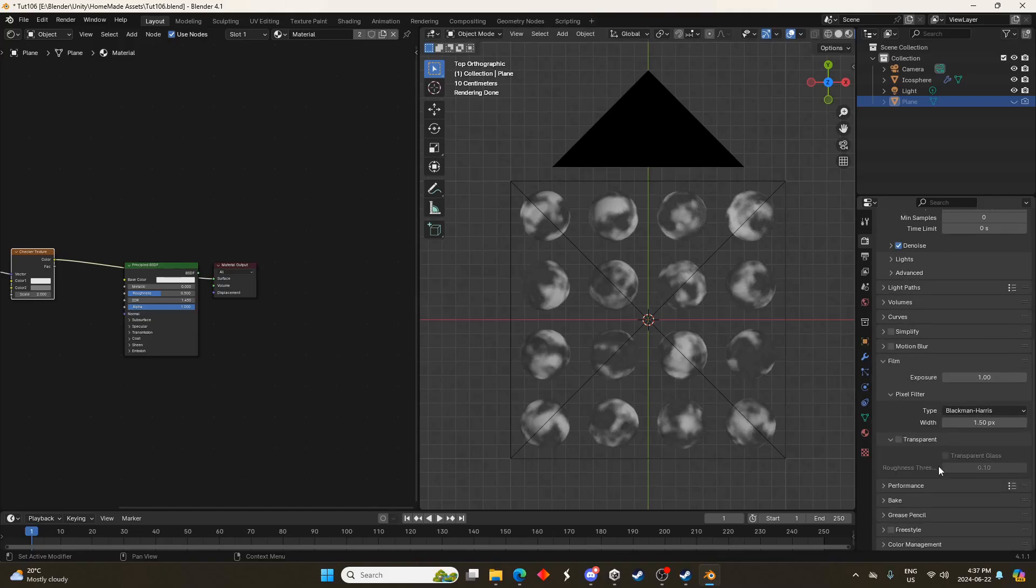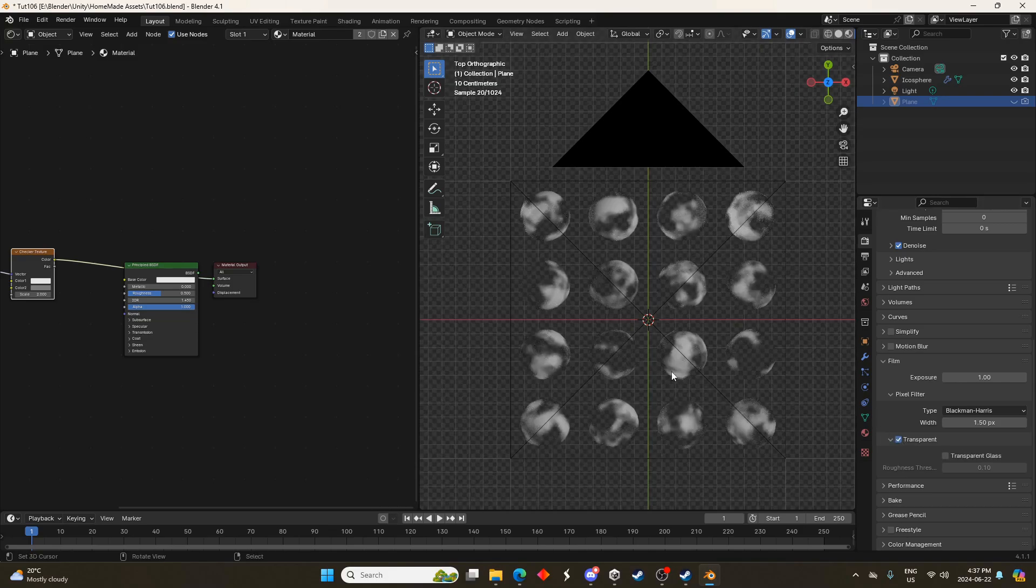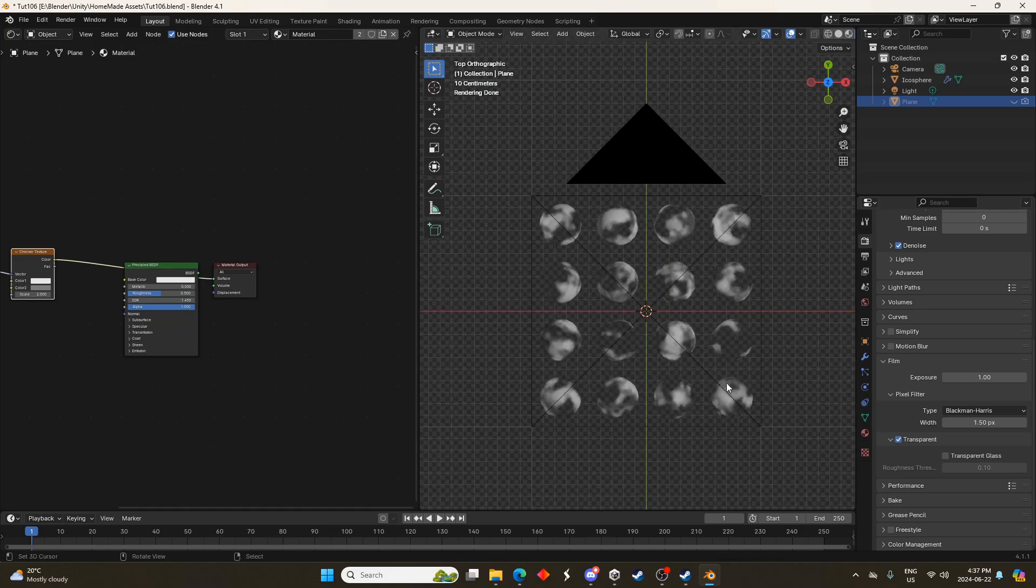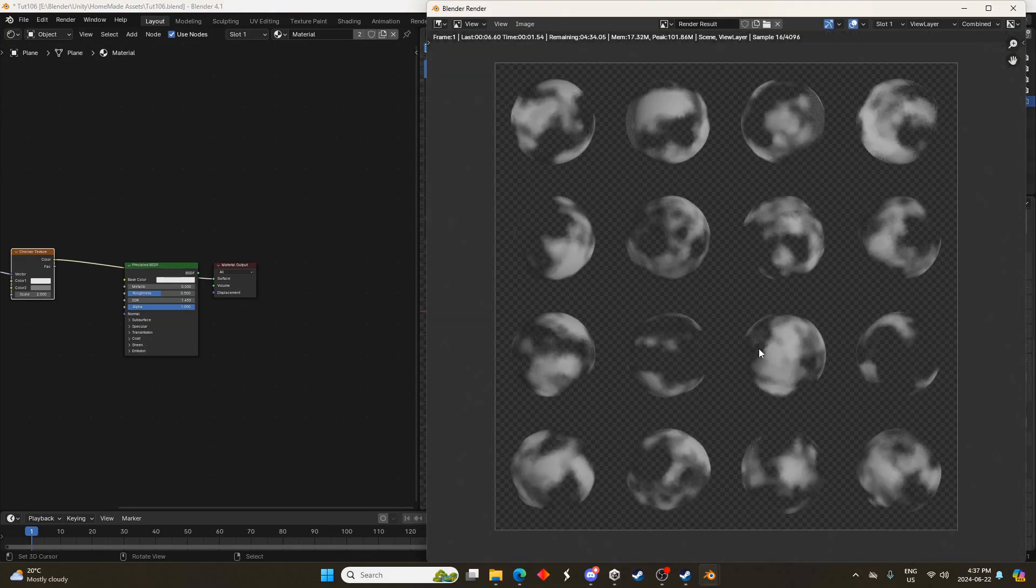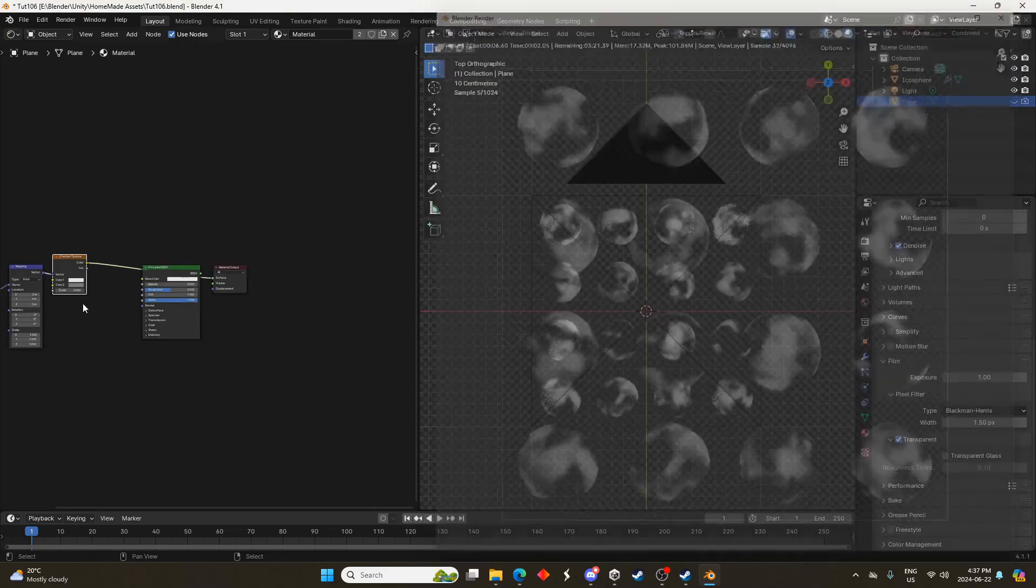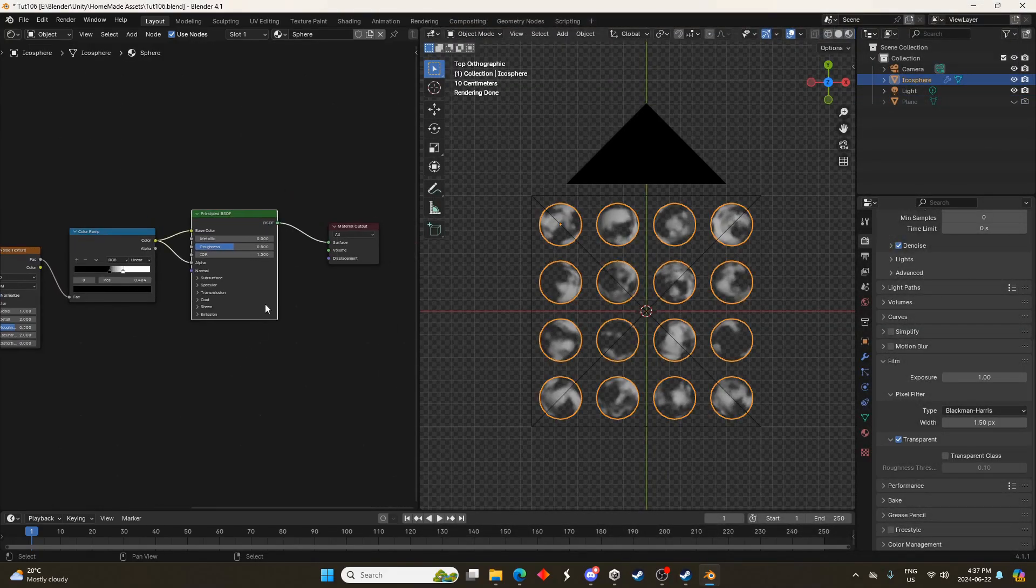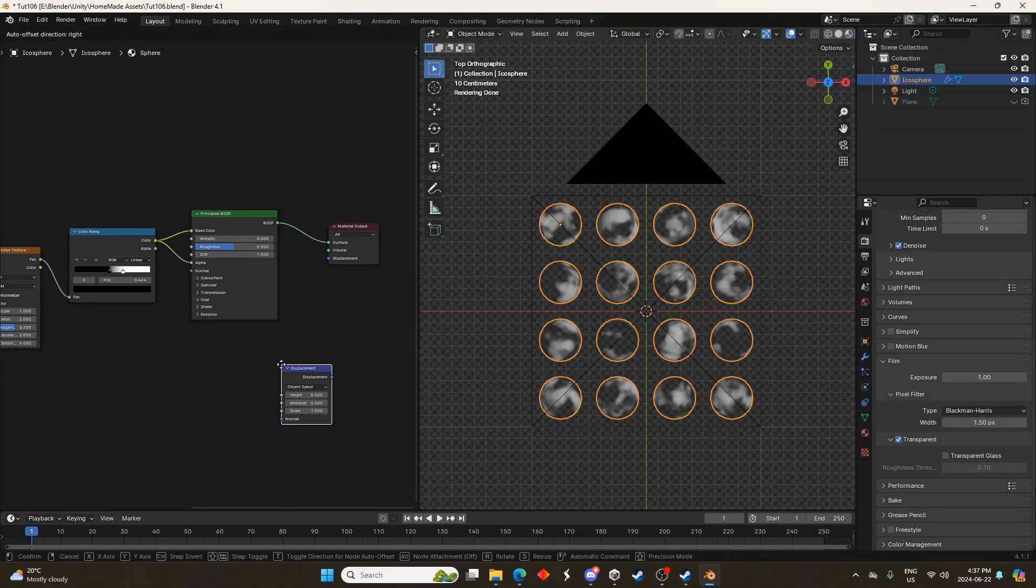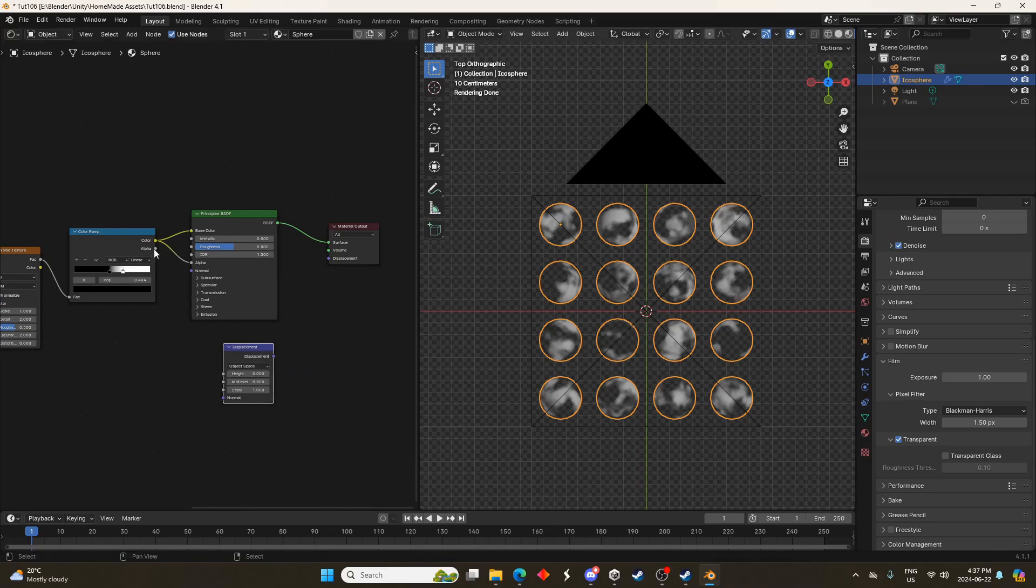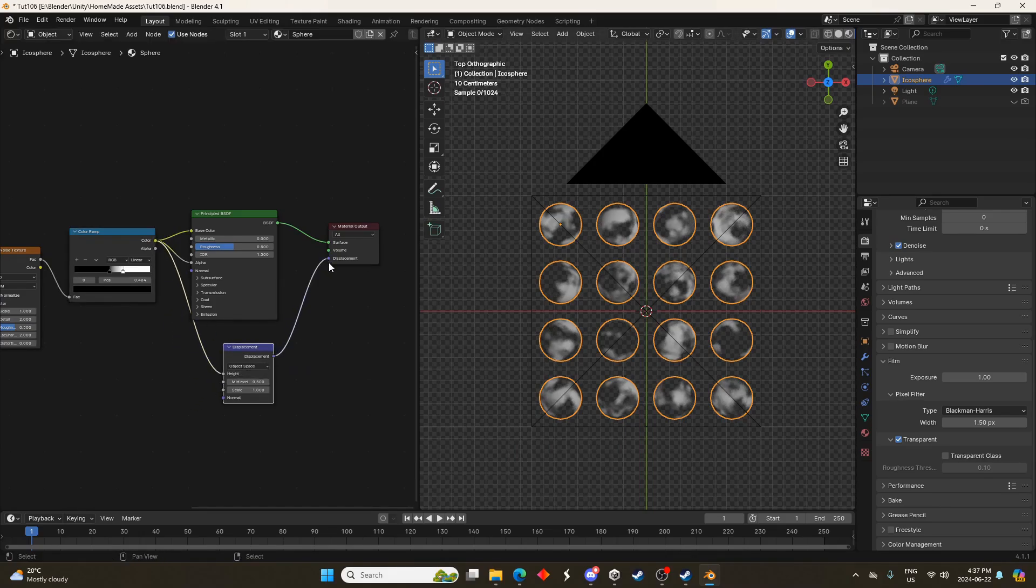I'm going to go to the film and transparent option as well so if we render this out in a PNG format the background will be transparent. I'm also going to bring in a displace node so we can actually displace these spheres. I'll just place it here and we'll run the color ramp into the height and that height into the displacement.